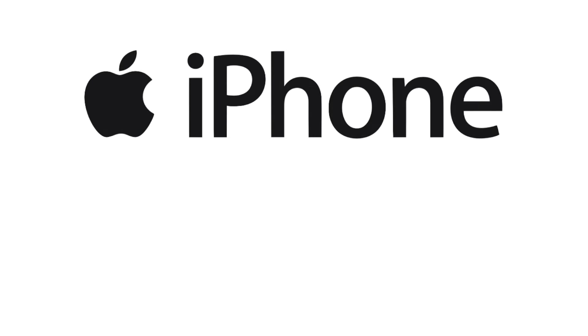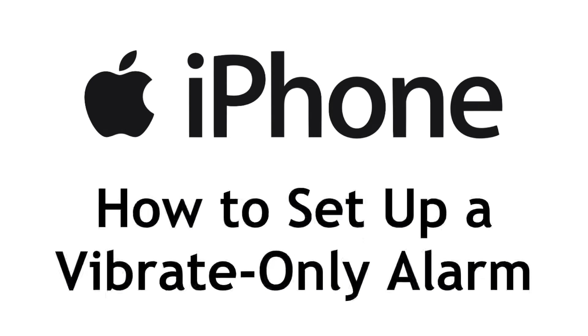Want to set up an alarm on your iPhone with no sound and just vibes? We can help with that. I'm Jessica, and in this video, I'll show you how to set up a vibrate-only alarm on your iPhone. Now let's get started.